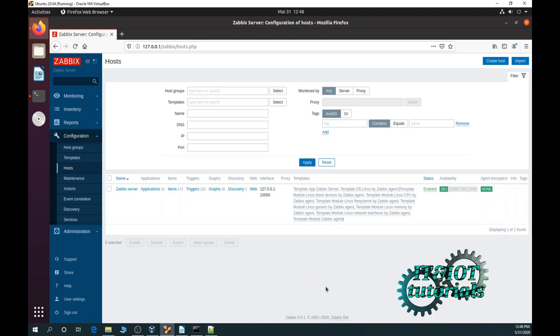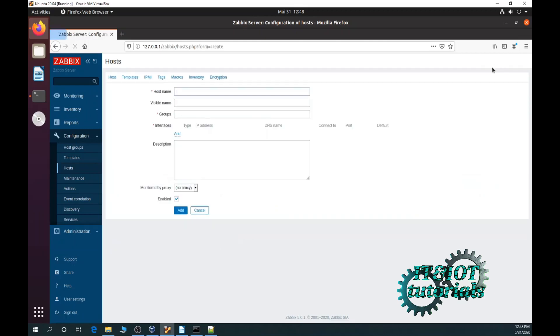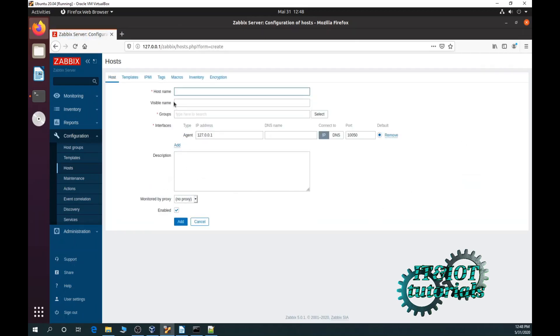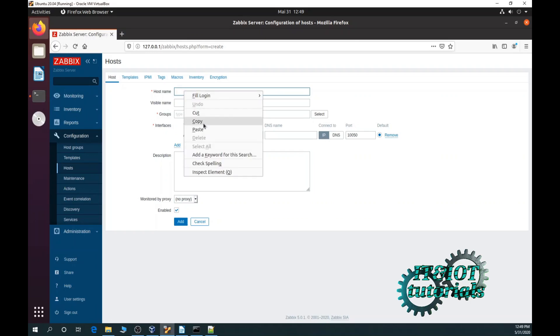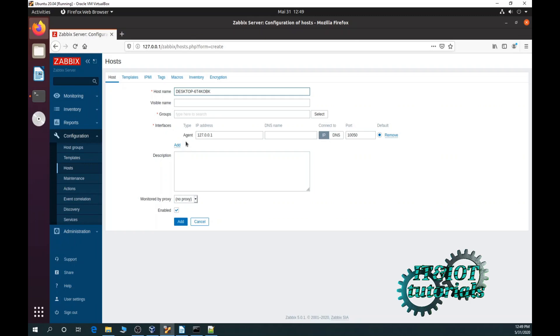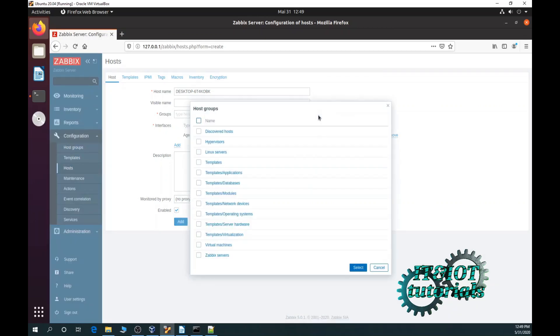Now create host icon in the upper right corner. For hostname you need to type same hostname with your Zabbix agent. Paste, groups, click on select.